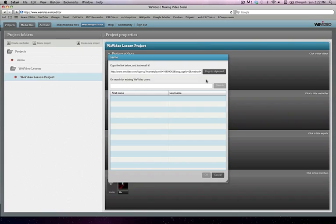Check out video number four where we will see what it actually looks like to have collaborators associated with your video project. We'll take a look at the basic editing interface and basic editing features in WeVideo. And we'll talk about how to export your videos to your social media network of your choice.